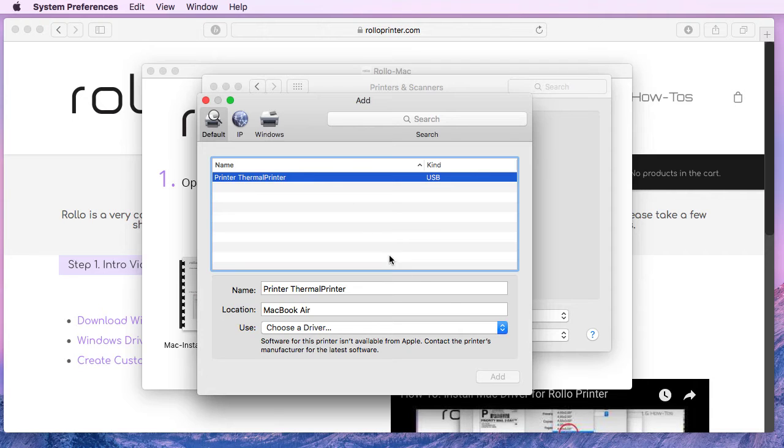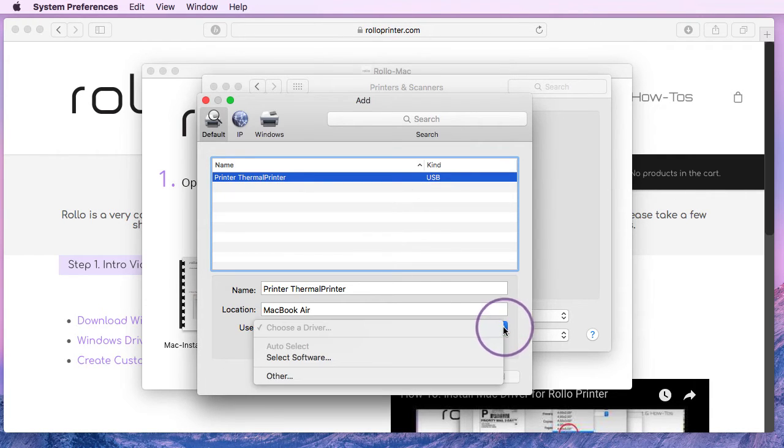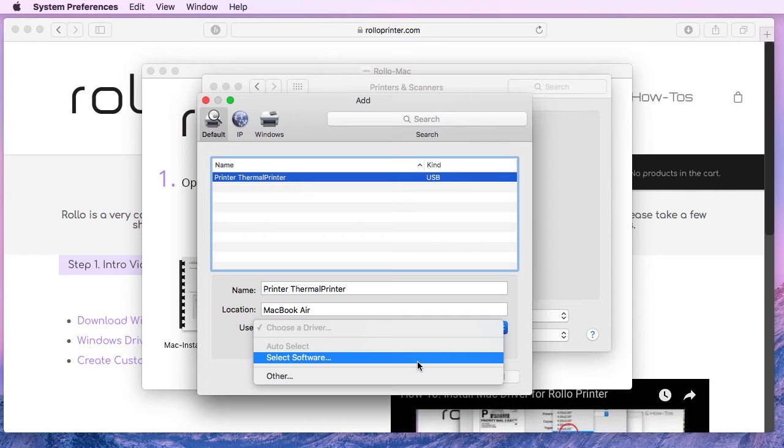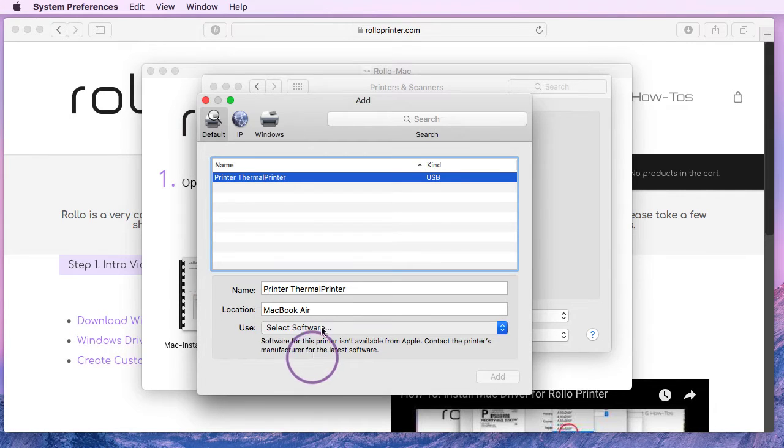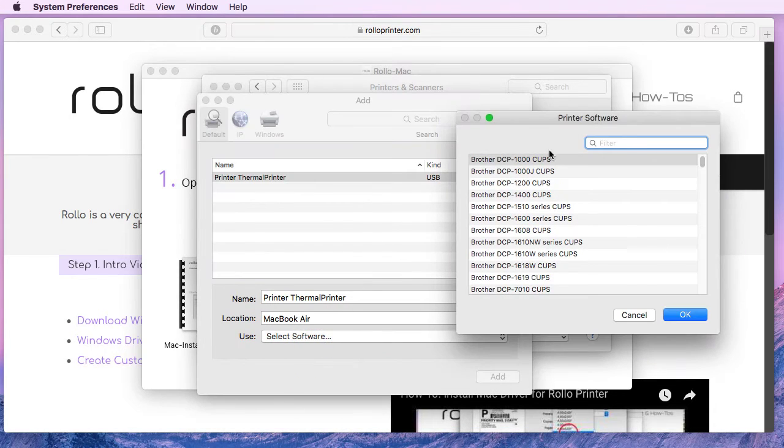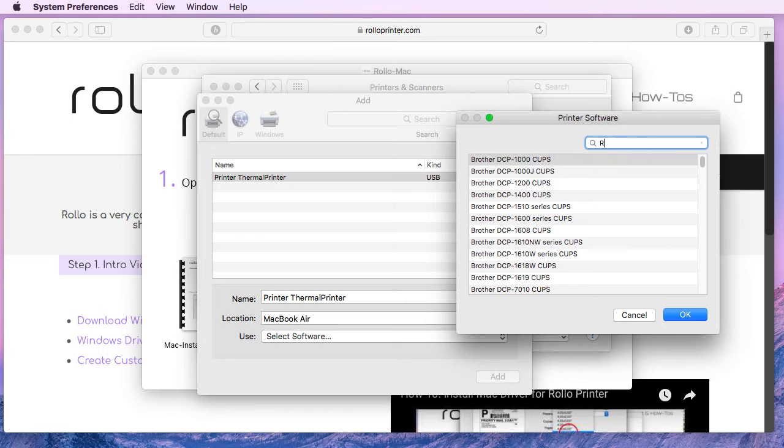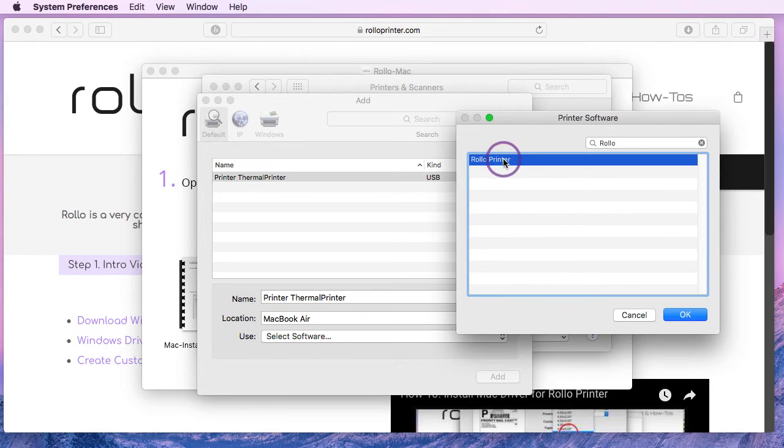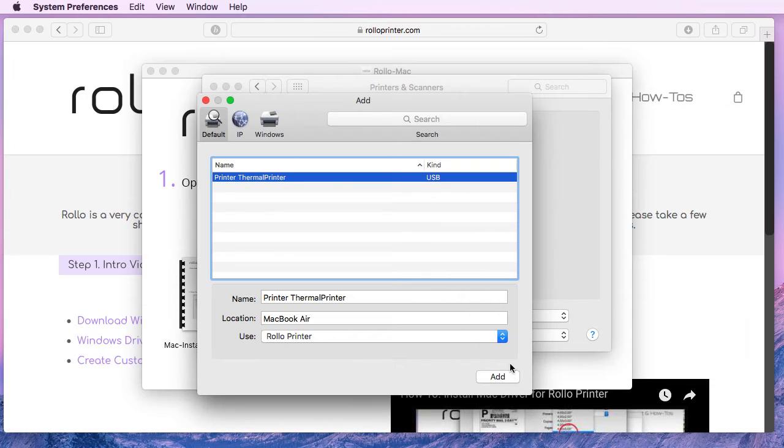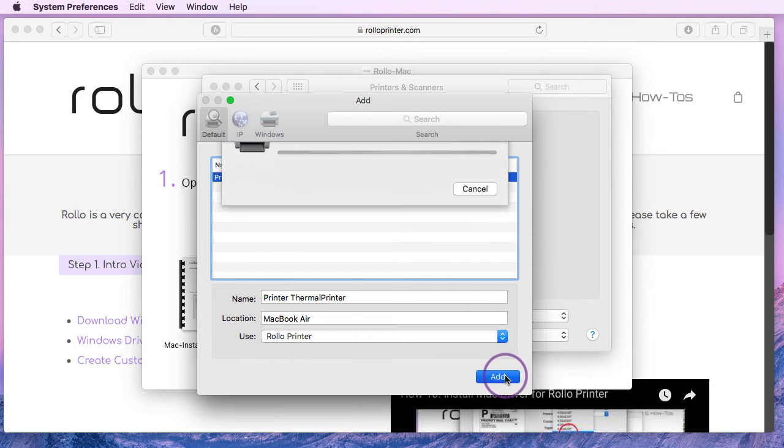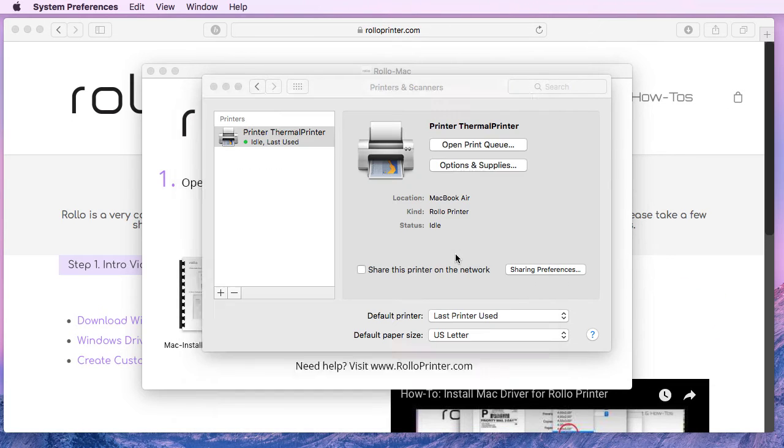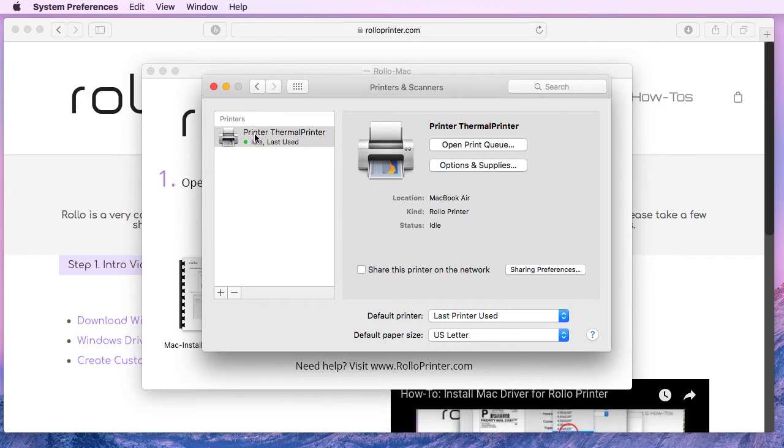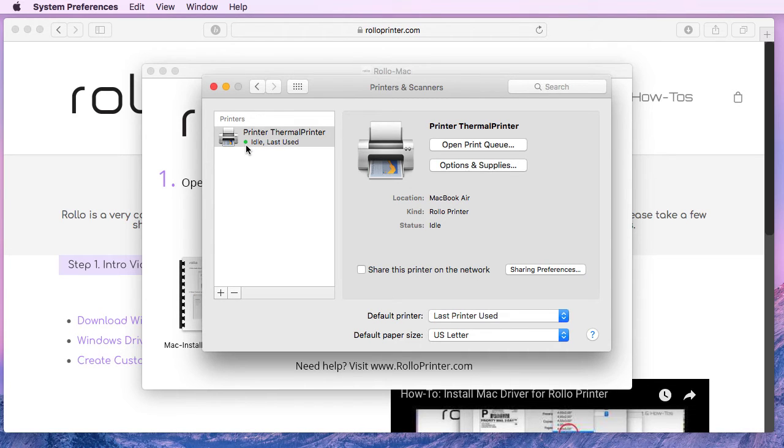From here we'll highlight the thermal printer and use this drop down menu to select software. On this list we'll filter for Rollo printer, select it, click ok, click add. And now we have the printer installed and the green light indicates that it is ready to print.